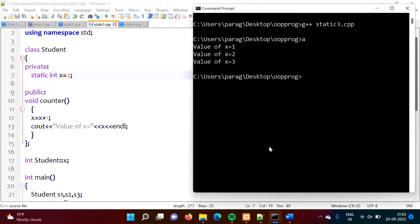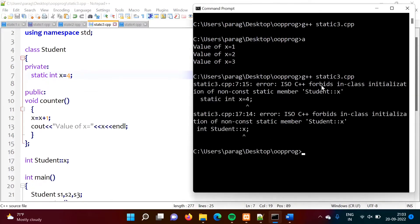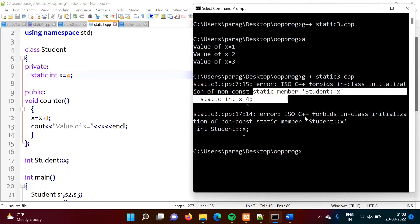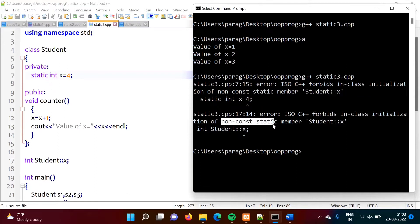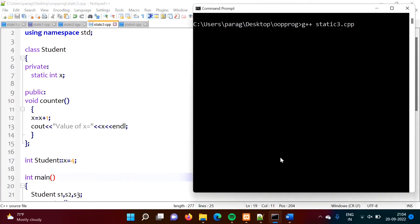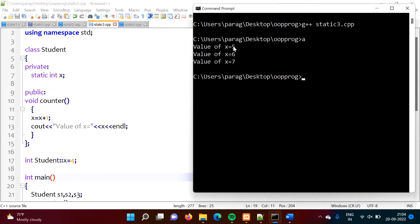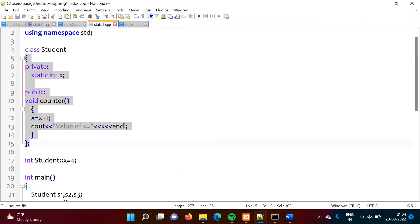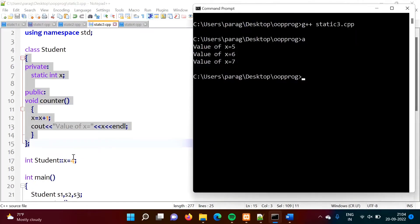When we try to initialize the static variable inside the class — for example writing `static int x = 4` — we get the error: 'C++ forbids in-class initialization of non-const static member.' So we cannot initialize a static variable inside the class. However, we can initialize it outside the class in the definition. When we do that and run the code, we correctly get the output 5, 6, 7.